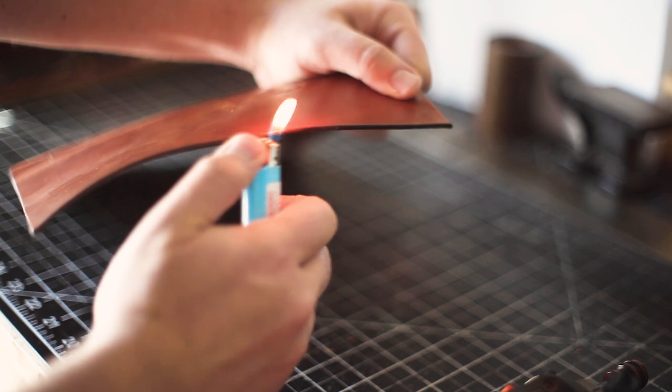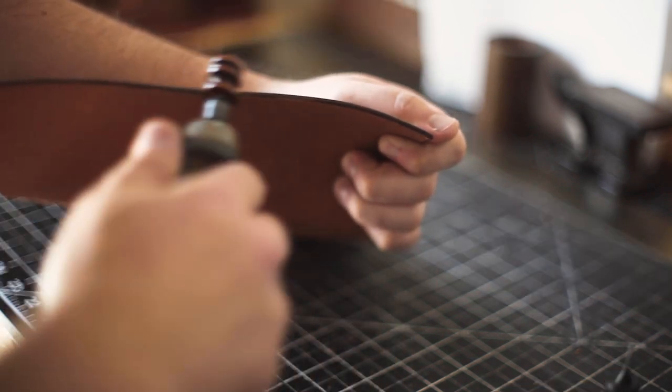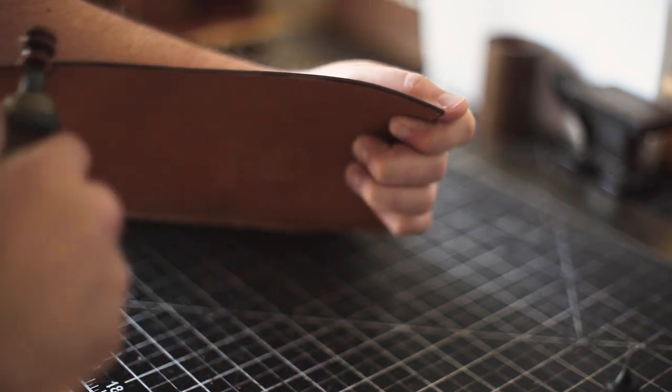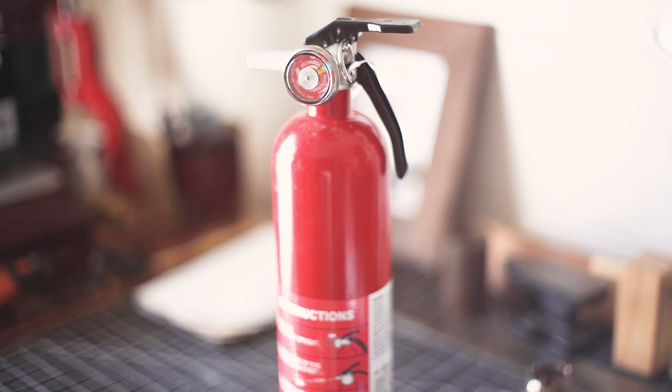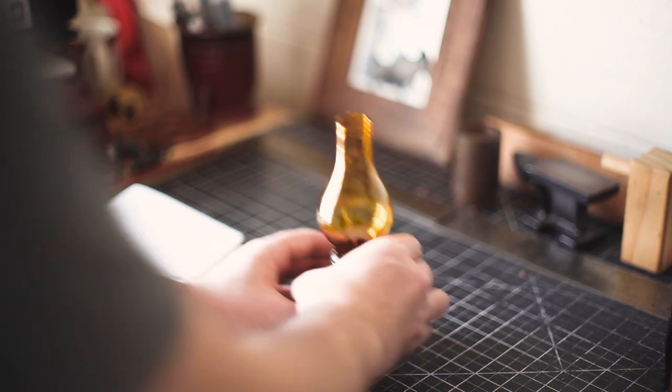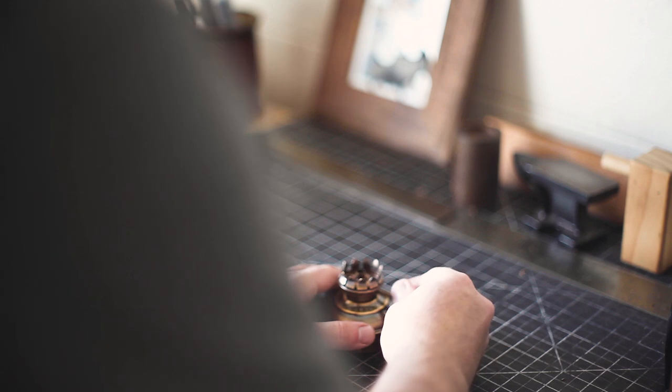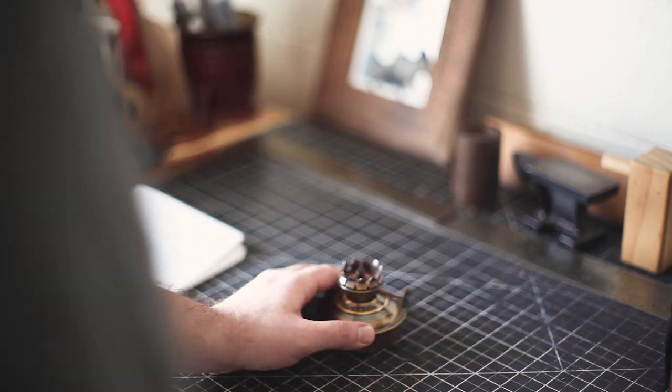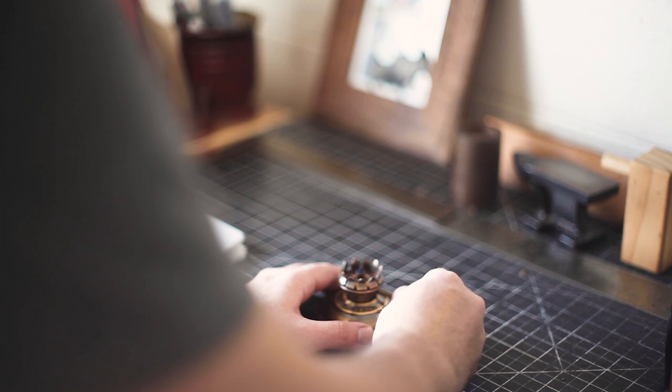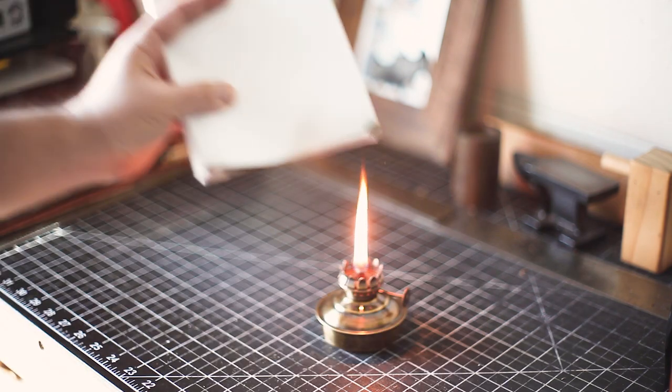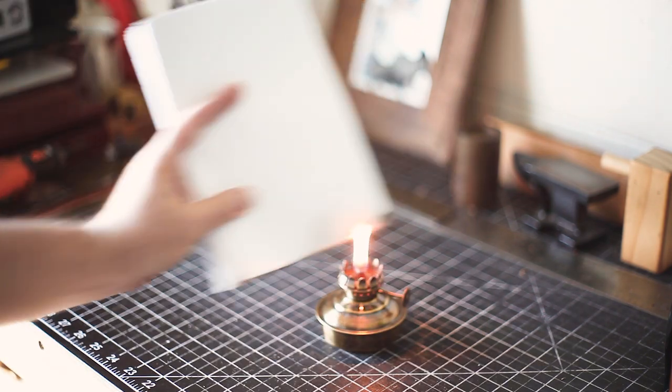I then added some beeswax to protect and burnished again. You don't need to do this next part, but if you do, please have a fire extinguisher nearby and adult supervision if you're underage. Please be safe. I really wanted to give the pages of my book some sort of character. If I had more time, I would have used tea or coffee and stain the pages, but instead I'm going to be burning the paper edges.